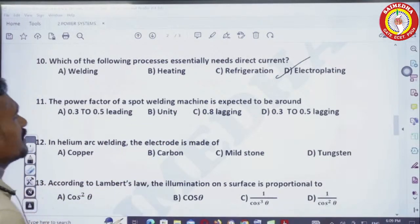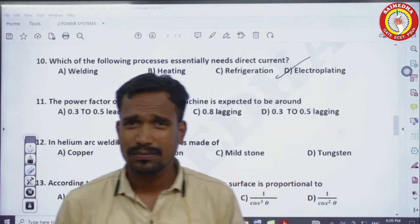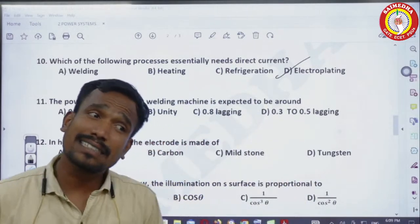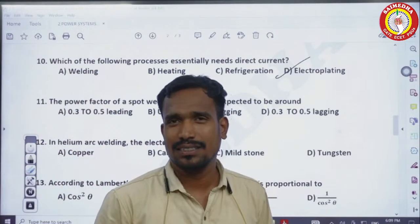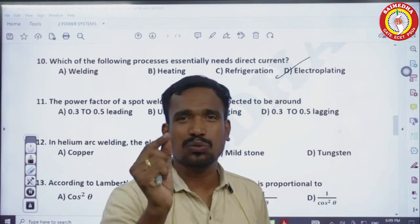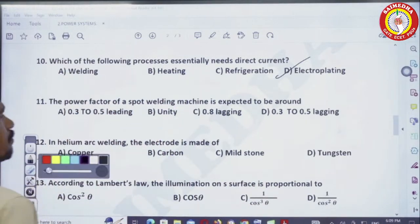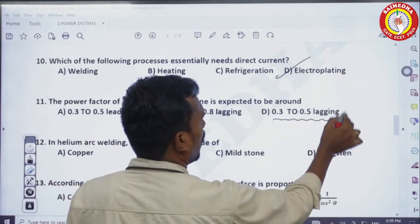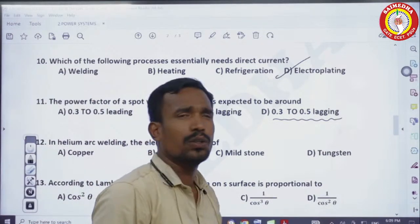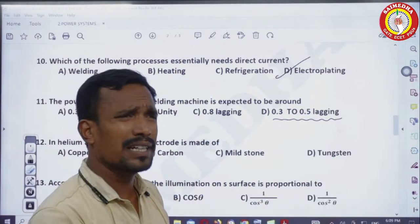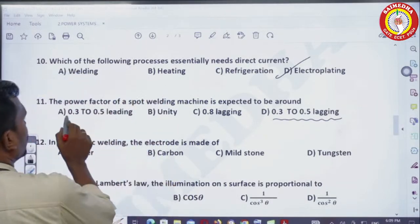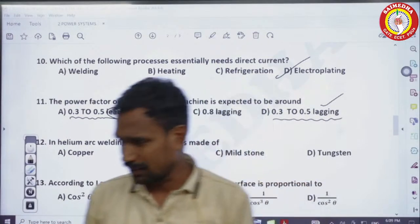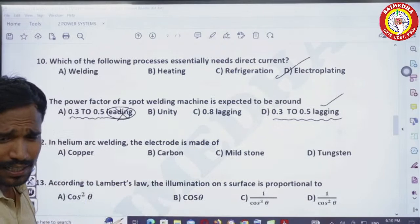Next question: the power factor of a spot welding machine is expected to be — this is in your notes. Generally for resistance heating, unity power factor, but in resistance welding the power factor is very low. For spot welding machines it is mostly in the range of 0.3 to 0.5 lagging. Many people mistake this as leading, but the answer is lagging.